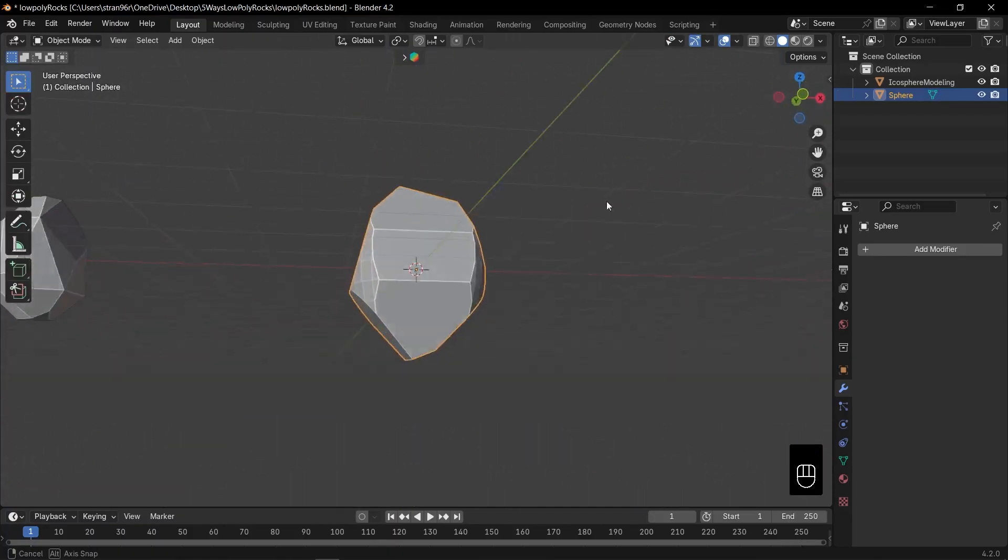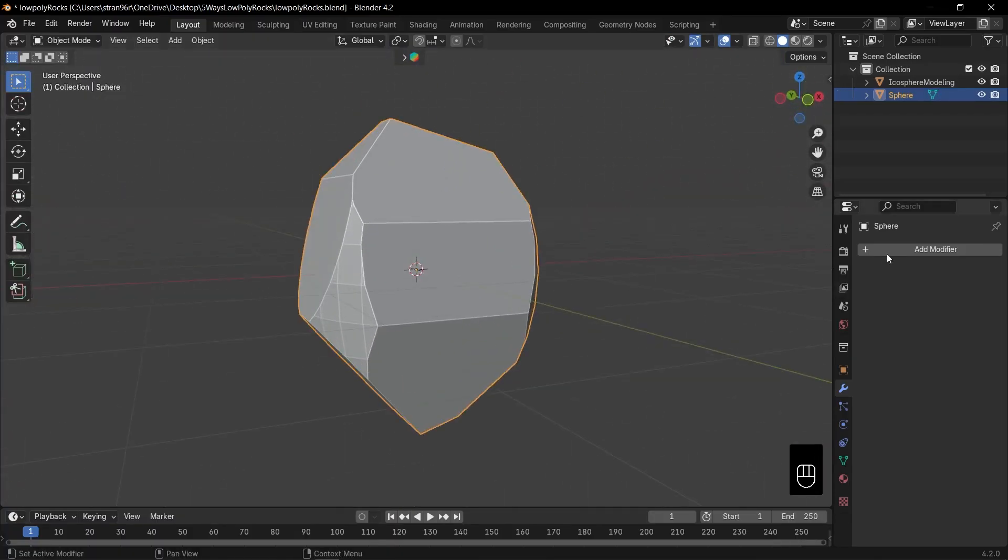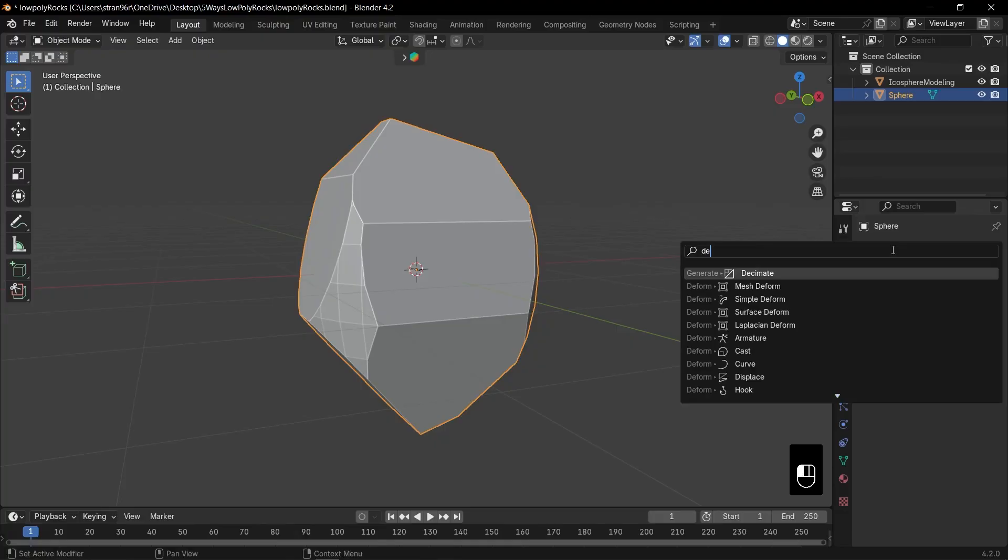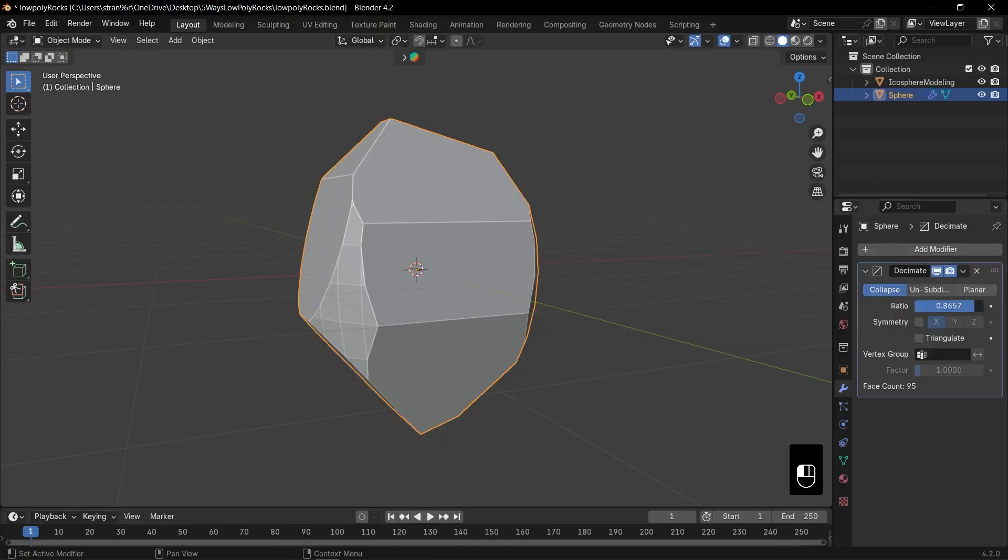Finally, head to the modifier tab, add a decimate modifier, and reduce the ratio to finish your low poly rock.